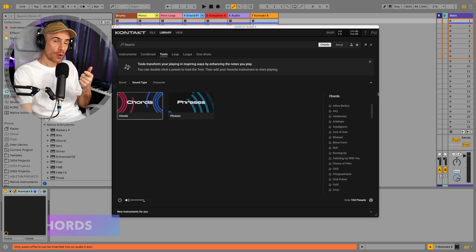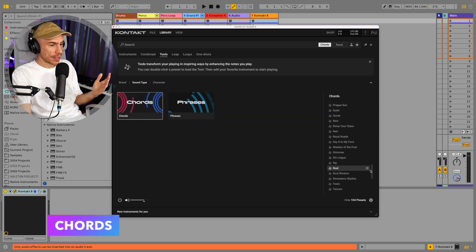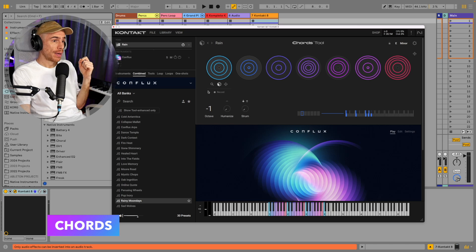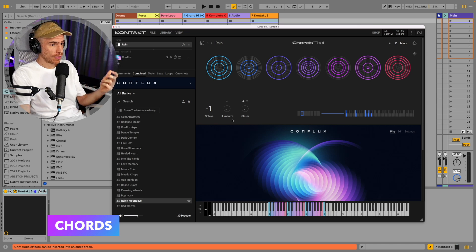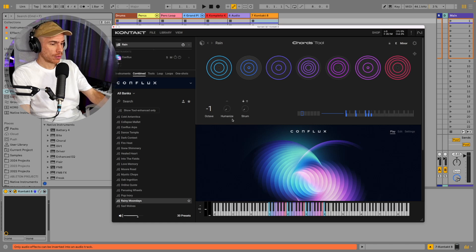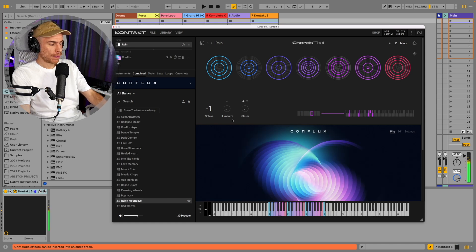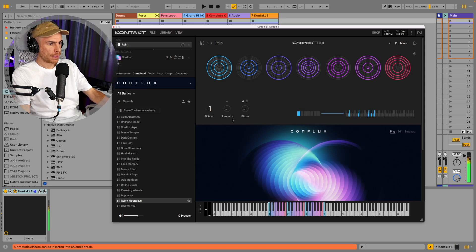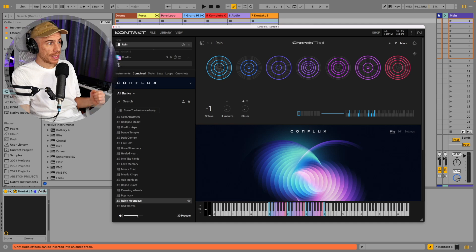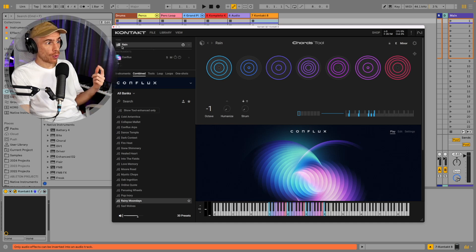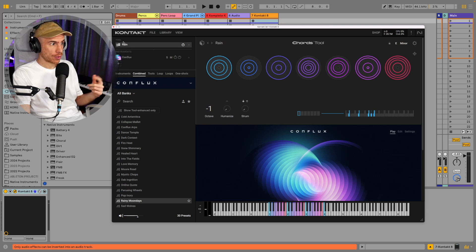So let's check out the chords tool first. We have over 100 chord sets that you can choose from. So for these combined presets which features the chords tool and Conflux, I can play chords with just hitting single notes on my keyboard and you can layer additional instruments really easily from this plus sign here and up here you can change or add or remove tools.